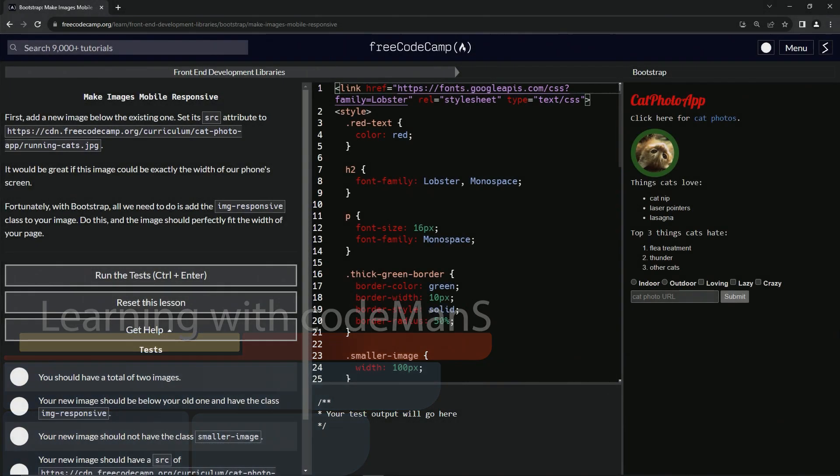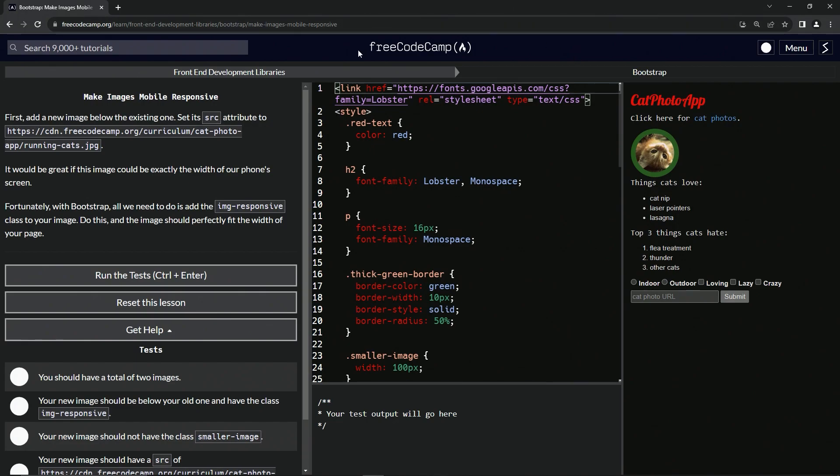All right. Now we're doing FreeCodeCamp, front-end development libraries, Bootstrap, make images mobile responsive.